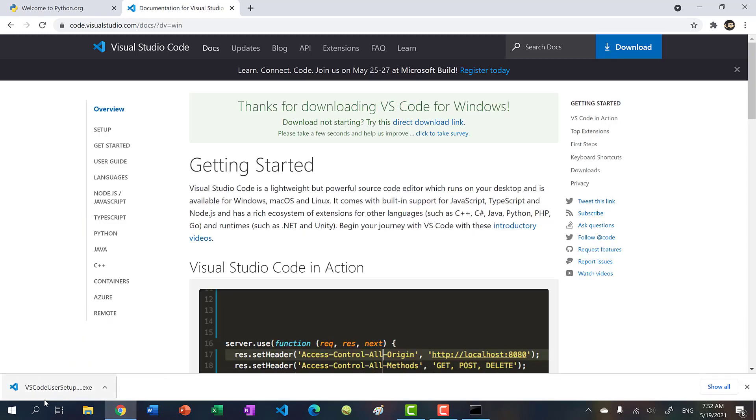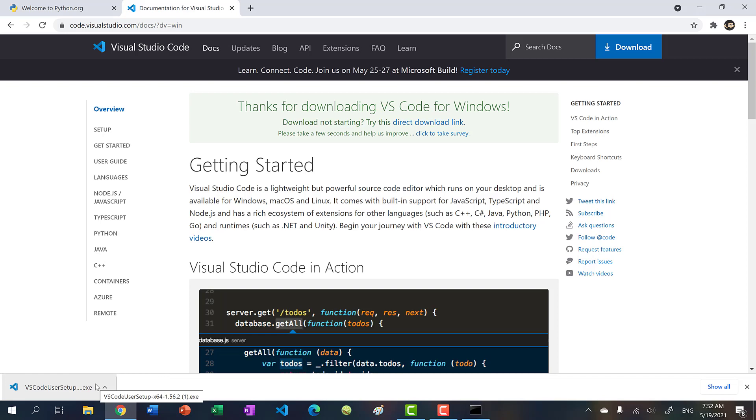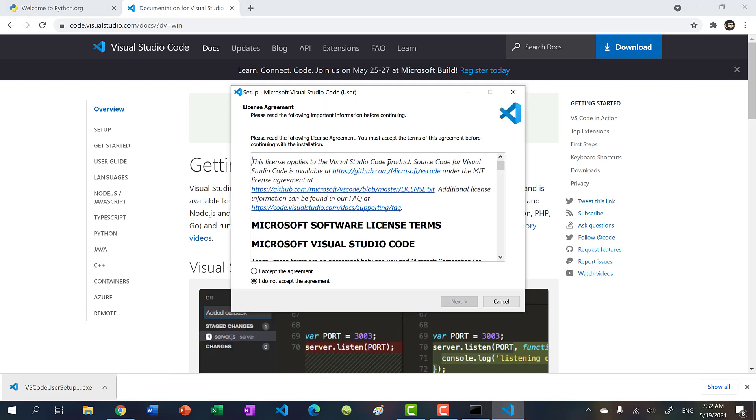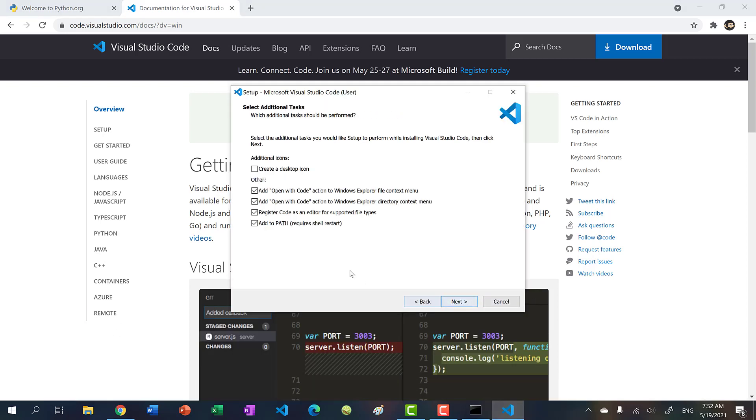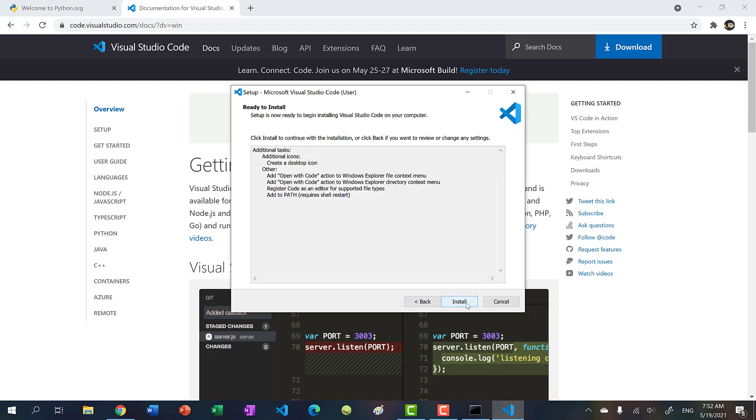And then now we can open it. And you'll get this pop up. Just accept agreement. Next. You want to click create a desktop icon. And then click Next. And then click install. I already have it installed, so I'm not going to click it. But just click install.